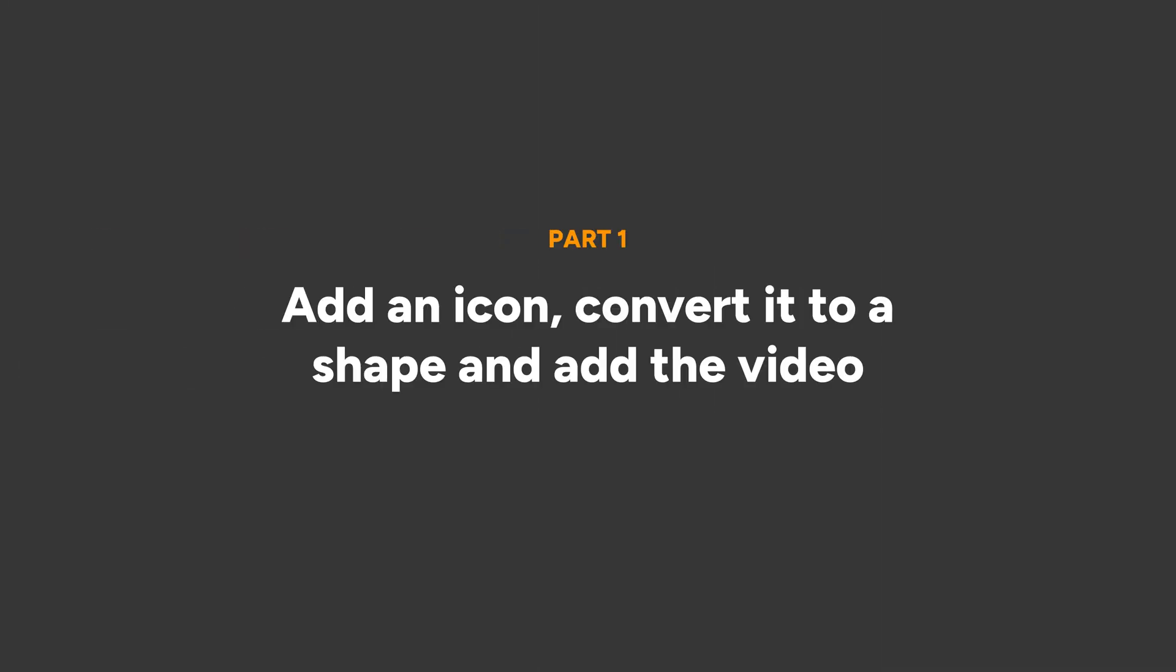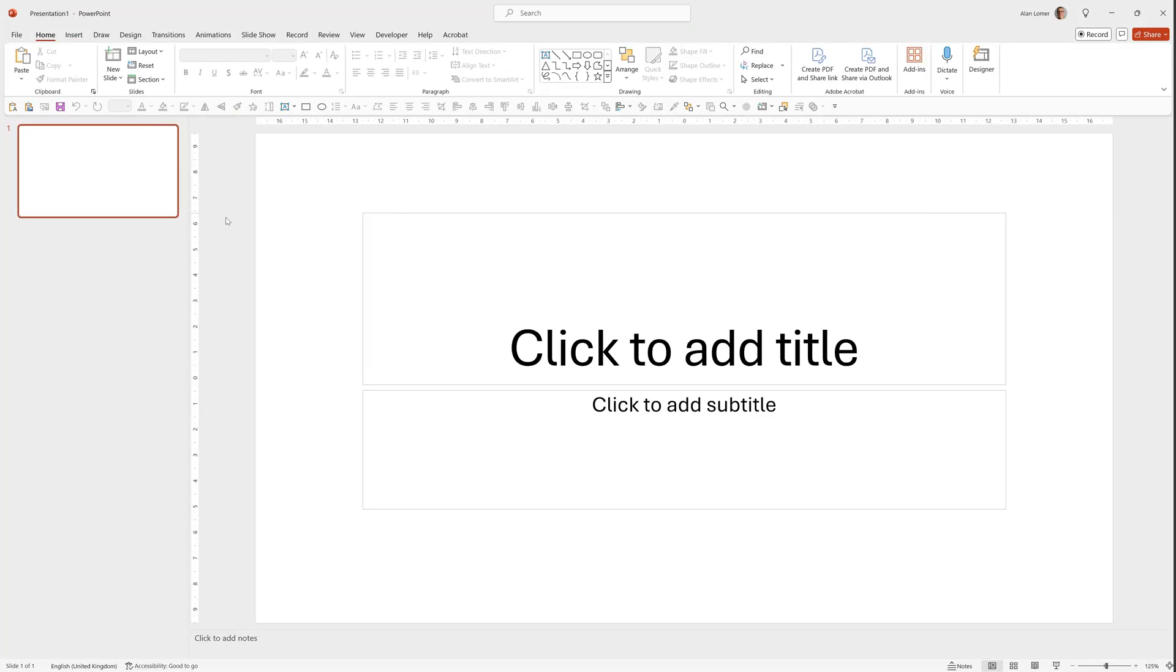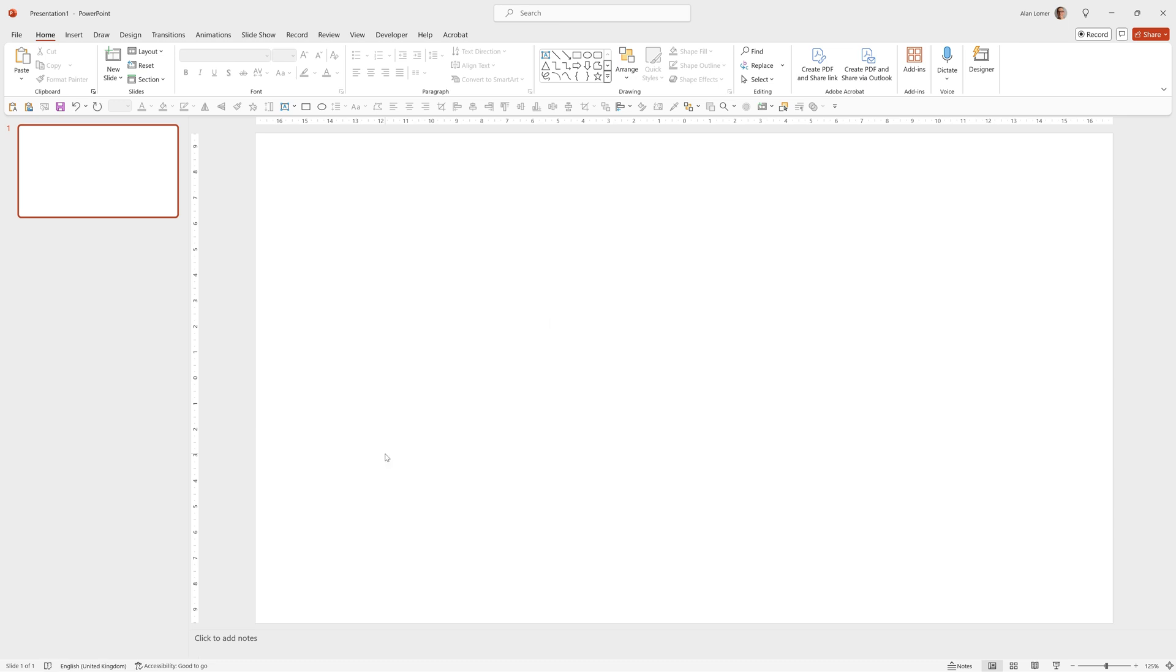As usual we're going to start with a blank presentation, so we'll go to file, blank presentation, right click, choose layout, and choose blank. Now let's add the icons.